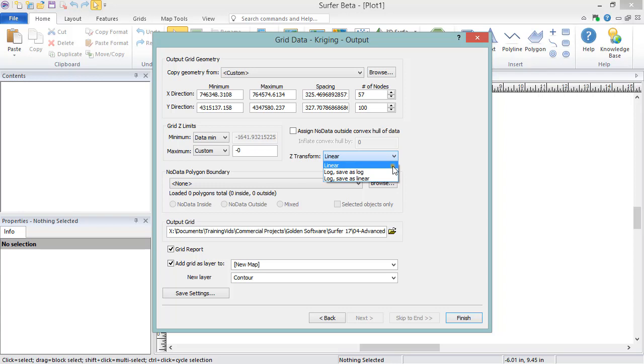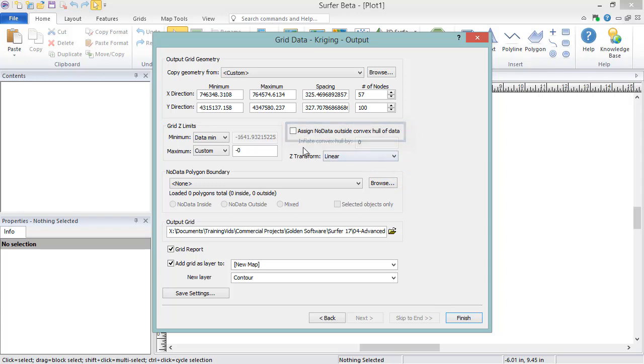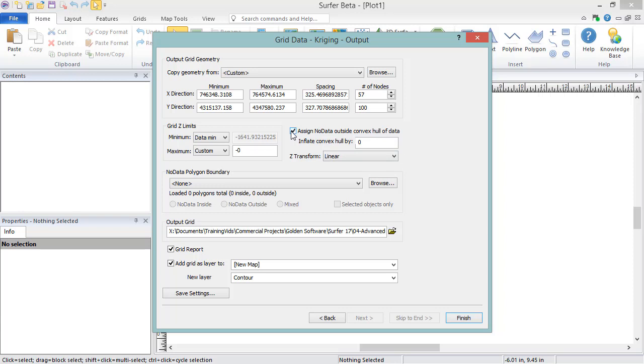If you choose to assign no data outside of convex hull of data, there is also the option to inflate or deflate the convex hull. This allows you to add a buffer or a specified distance inside or outside the convex hull of the data. Positive values will enlarge the convex hull, and negative values will shrink the convex hull. The units are the same as the X and Y data units.